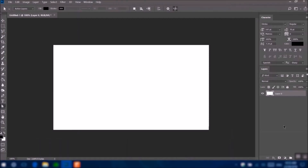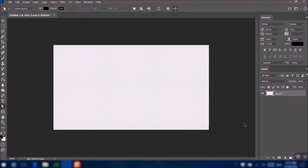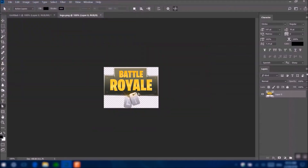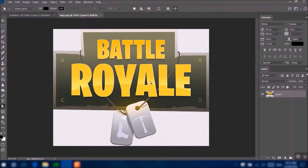Unlock this layer and then press Ctrl+A, then Delete and Ctrl+D — that removes the background. Now what you want to do is press Ctrl+O to open, and then find your Battle Royale logo. You can find this on the internet if you search up 'Fortnite Battle Royale logo transparent background.' Make sure that the background is transparent.